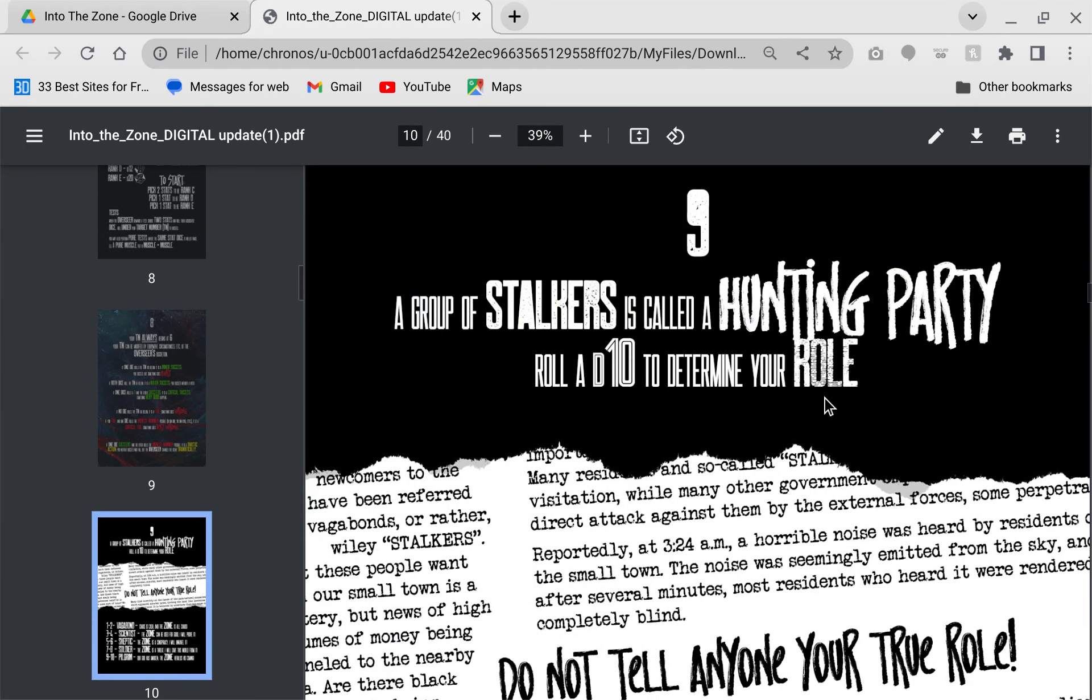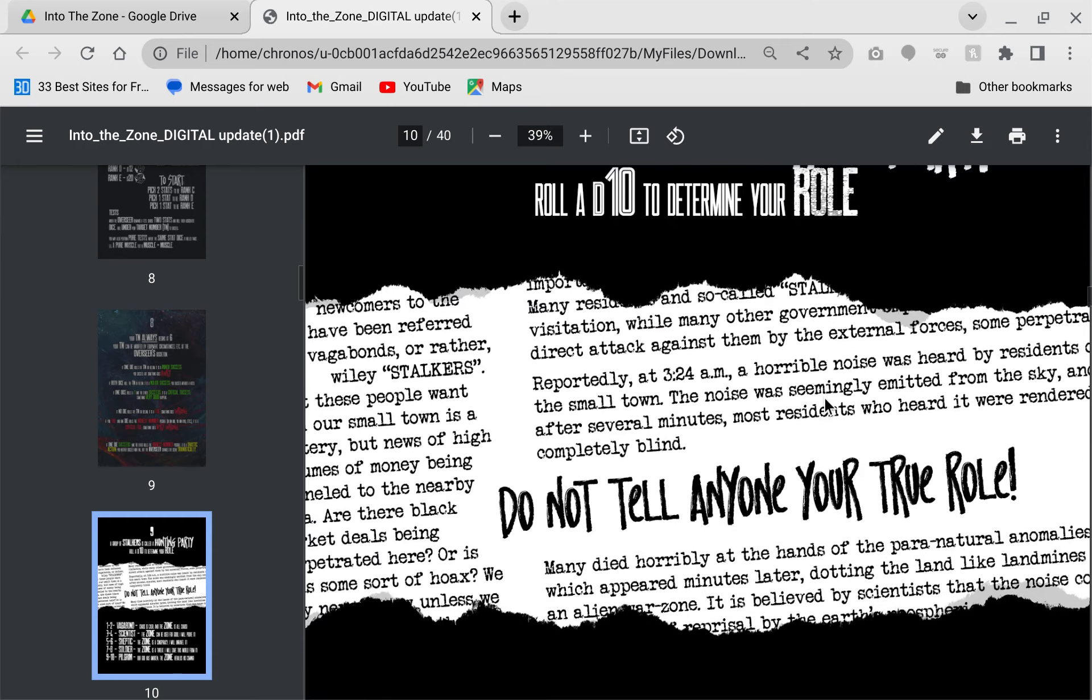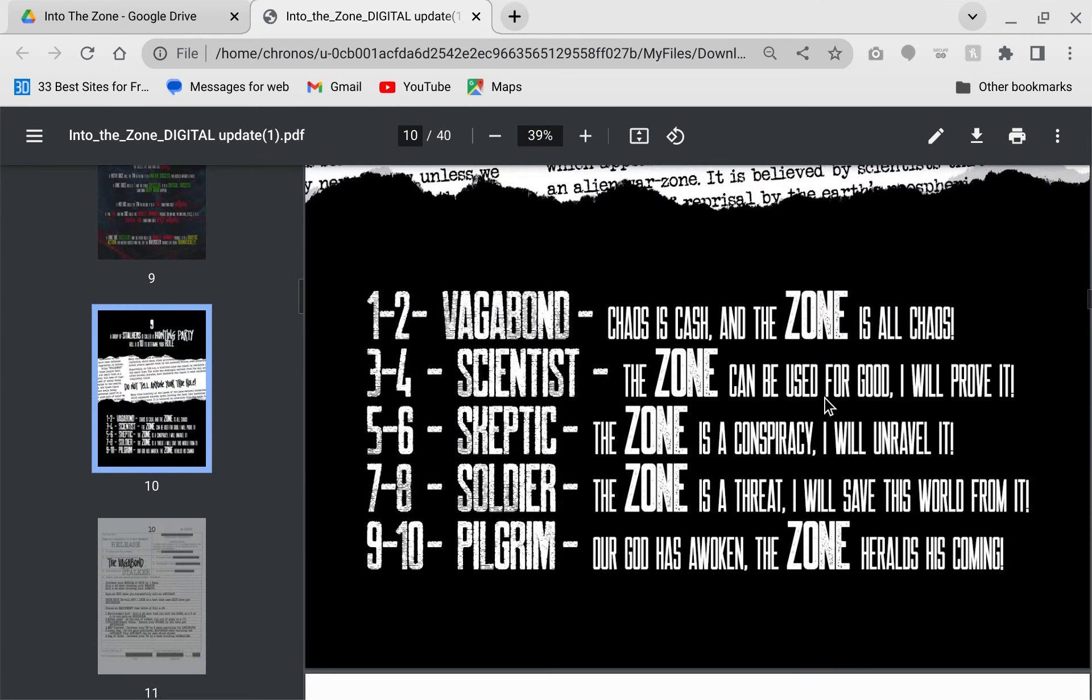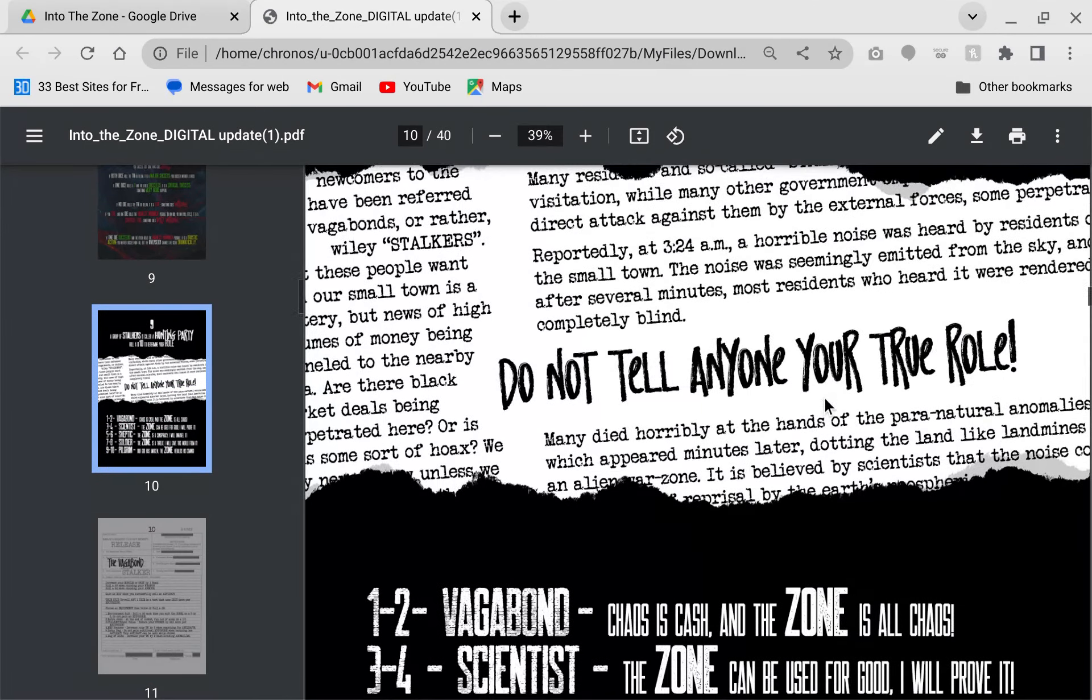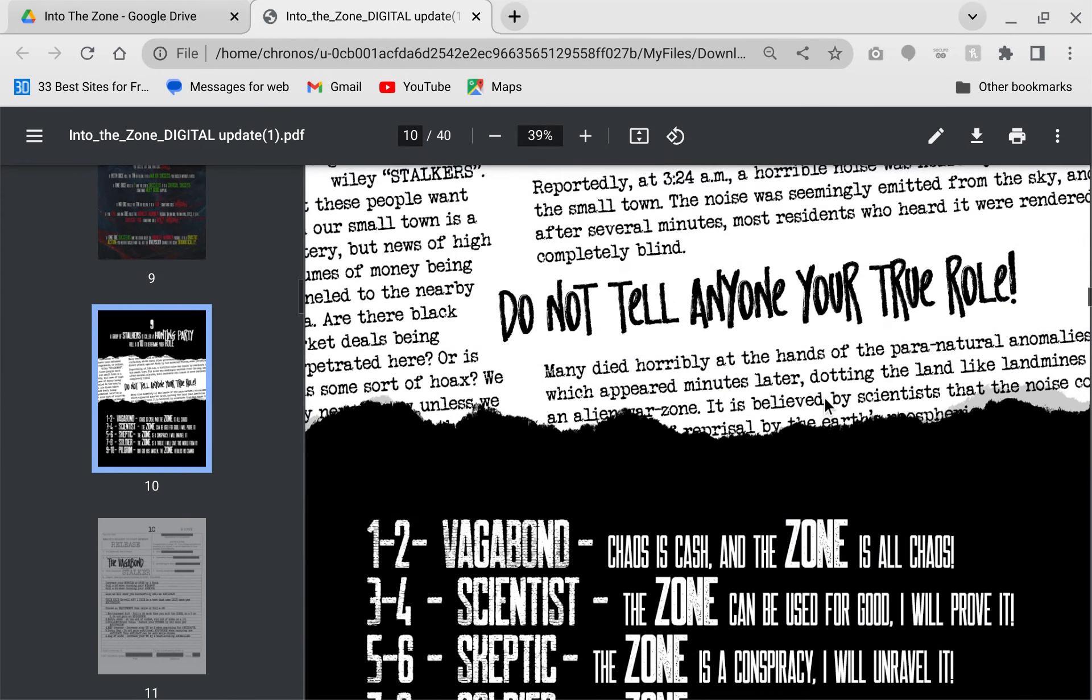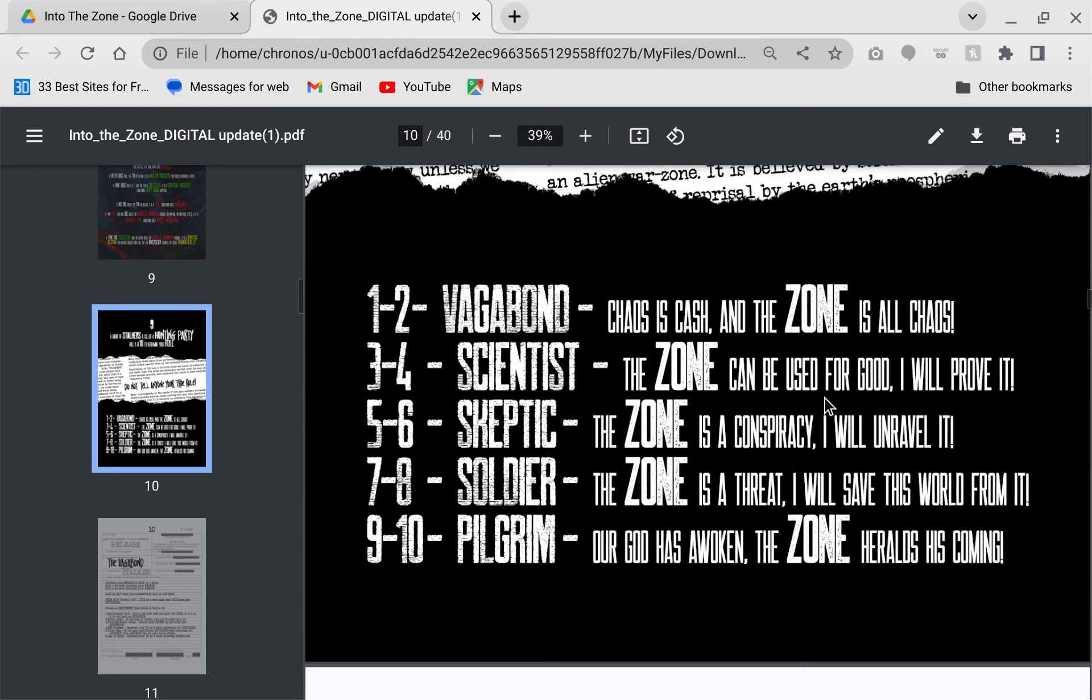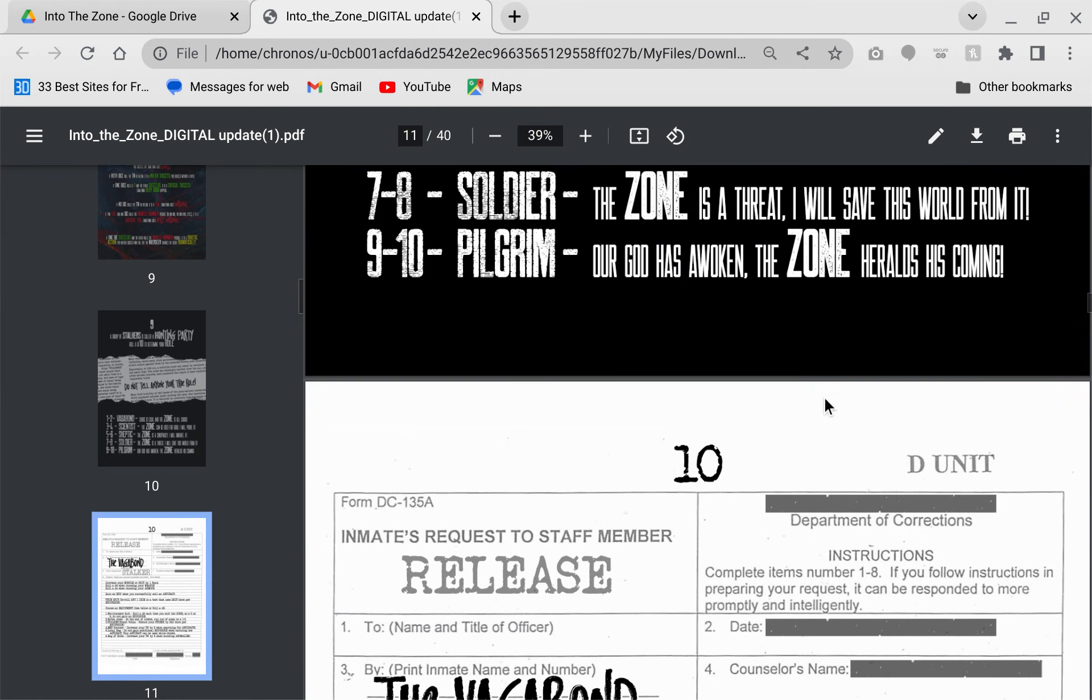A group of stalkers is called a hunting party. You need to roll a D10 and figure out what you are. Do not tell anyone your true role. In theory, you can have a party of three vagabonds and them not knowing each other right off the bat, which can be fairly interesting.